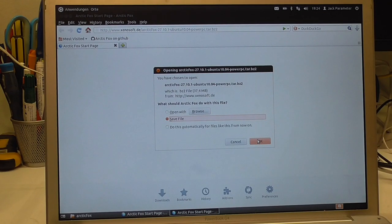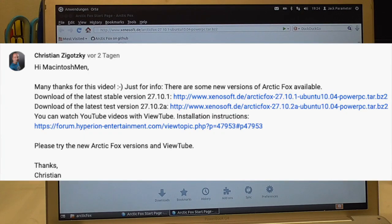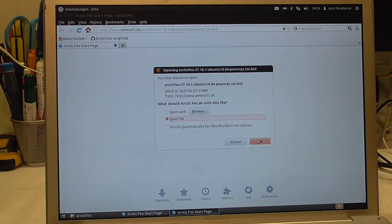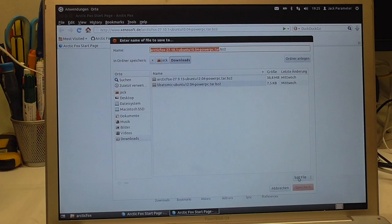We're back with another Arctic Fox PowerPC video. Christian Sigotsky saw my other video and he's somehow involved in the project — maybe he's a developer — and he said there's a newer version of Arctic Fox available, which I'm downloading right now. He even posted the download links. What's also very interesting is he says I can watch YouTube videos with the add-on ViewTube. We'll of course try that. Here is the download — it's even working on Ubuntu 10.04, which is very awesome.